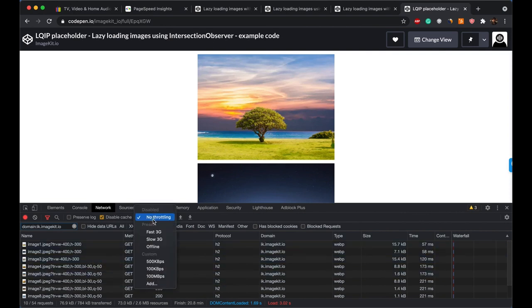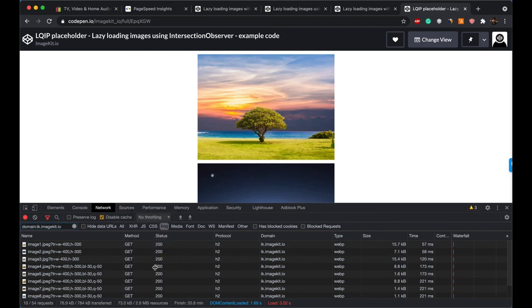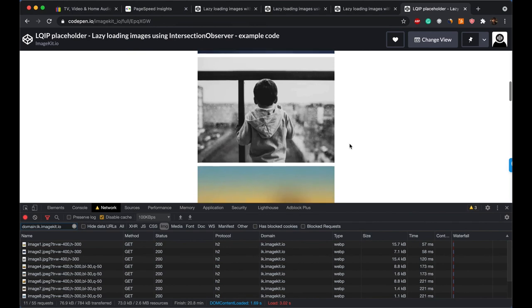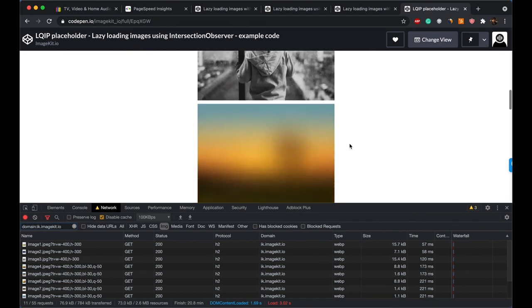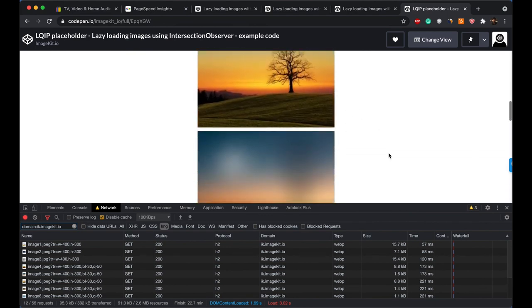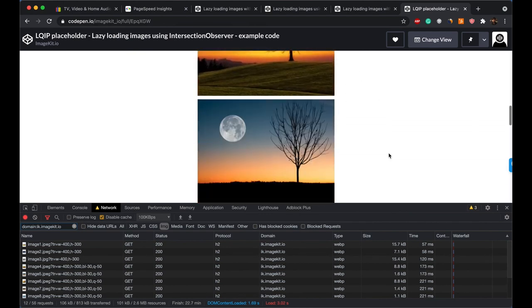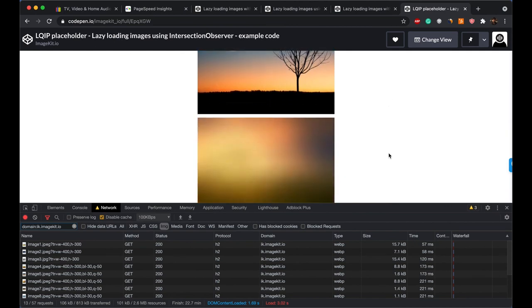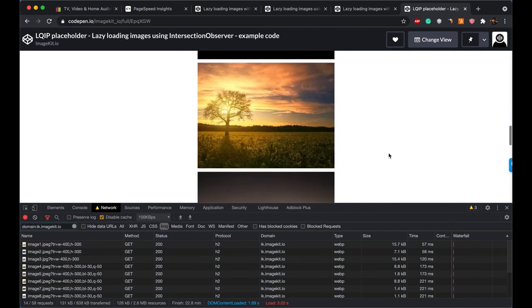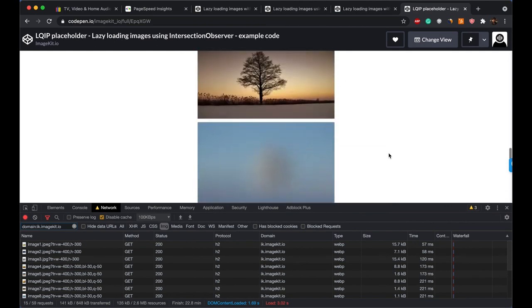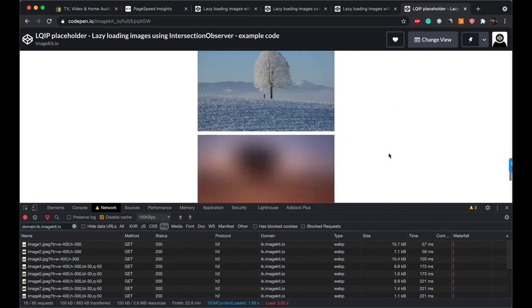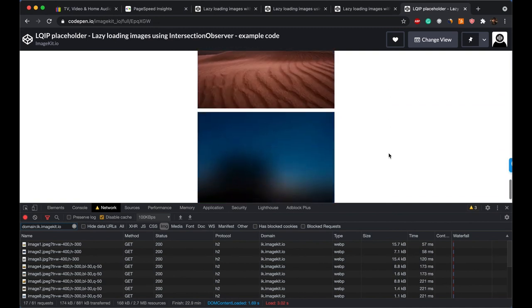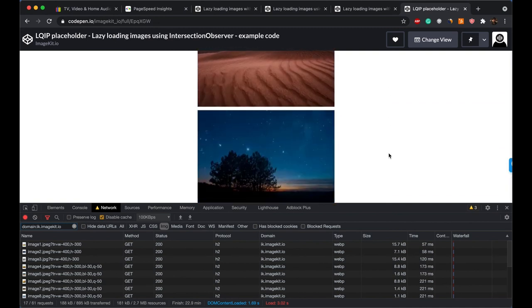So again, I'll slow down the page to see how this looks in action. So if I start scrolling through the website, you would see a blurred image gets replaced by an actual image, a blurred image replaced by an actual image, and so on for every image. So this provides a really nice effect when the image is loading in.